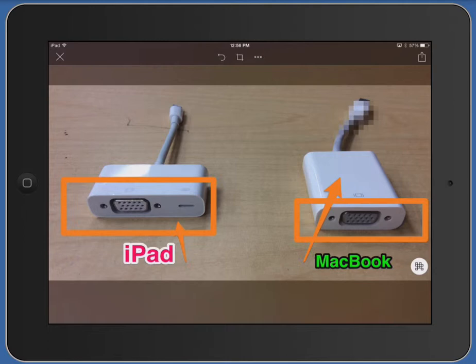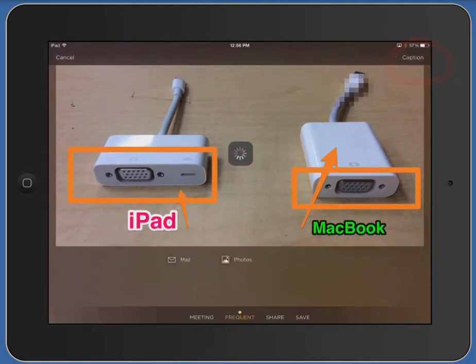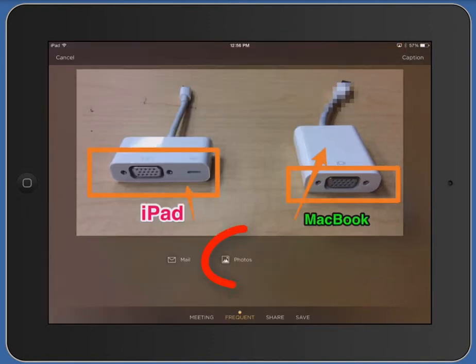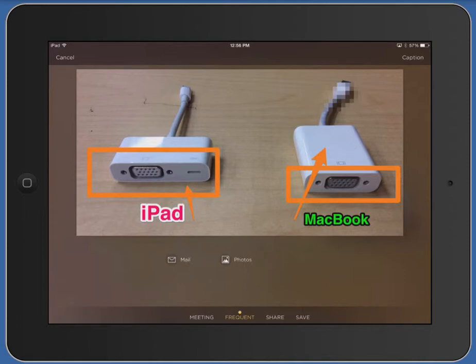Once you're finished with your image and want to turn it in to the teacher, tap on the share icon in the top right corner of the screen. Under the photo you'll have the option to save this annotated image to your photos. You could also email it, but it's good to save it to photos first so it doesn't get lost in email — you can always email it from photos later.